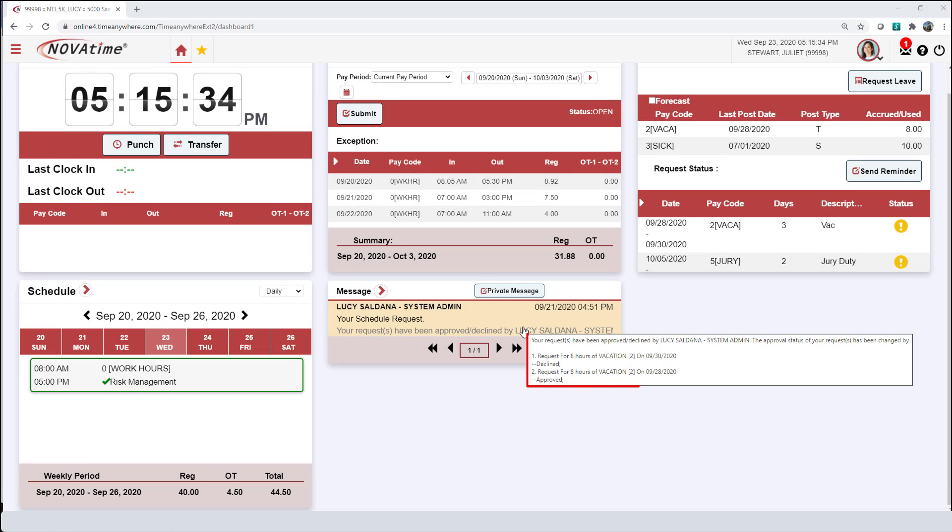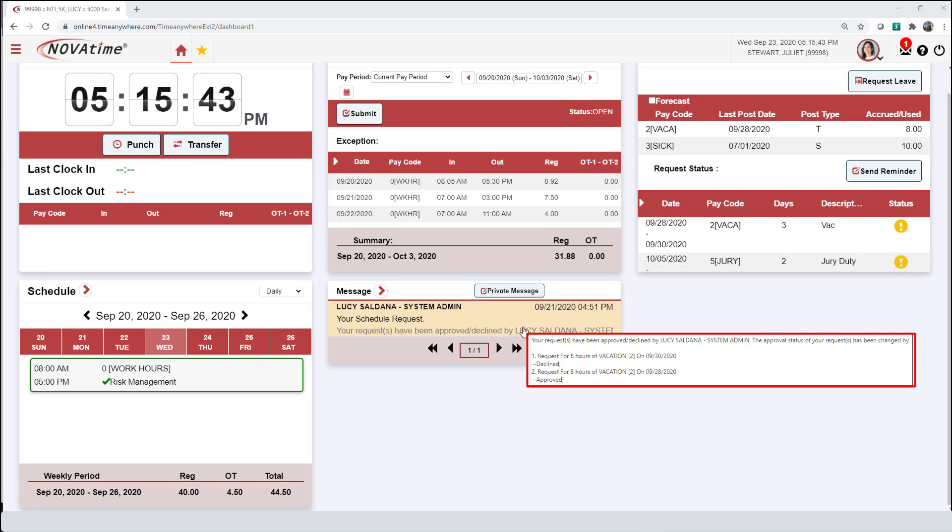Secondly, you are able to see brief details of the message that was sent to you in your inbox. On here, you are able to see that your request for September 30th for 8 hours of vacation was declined.